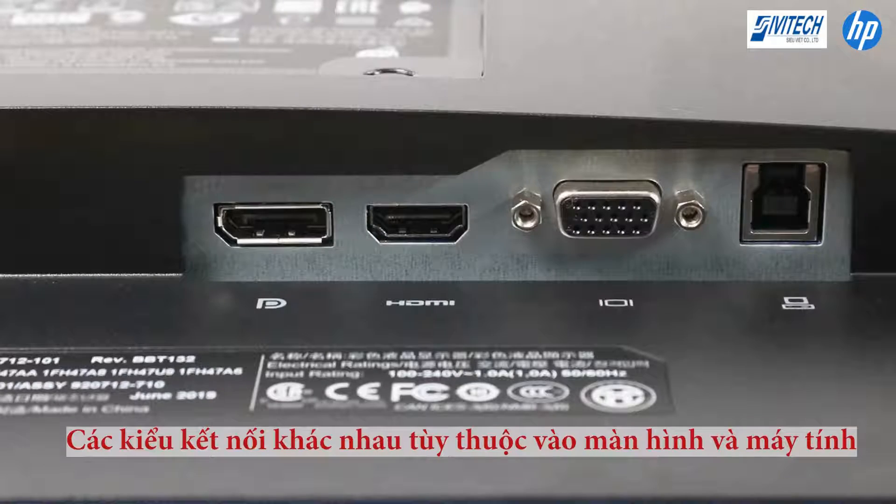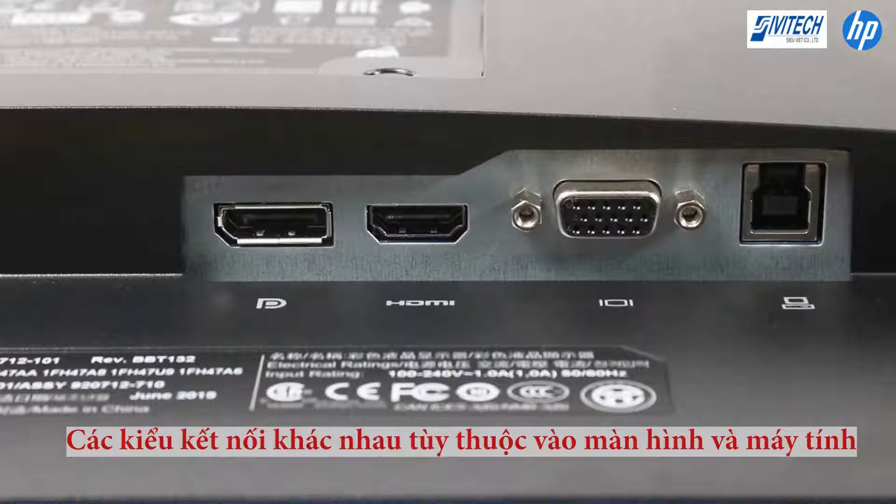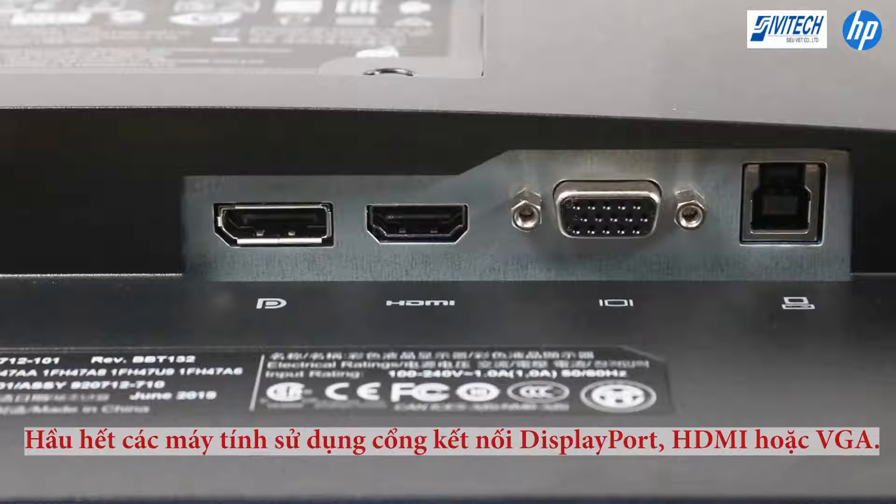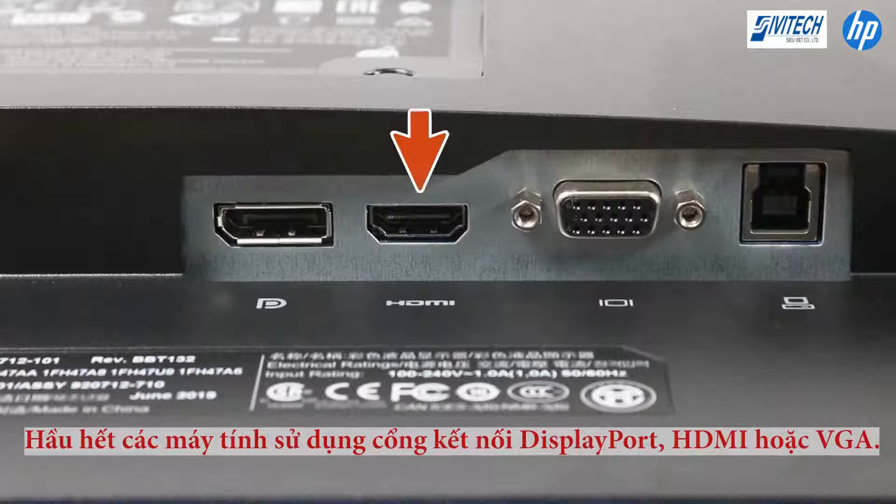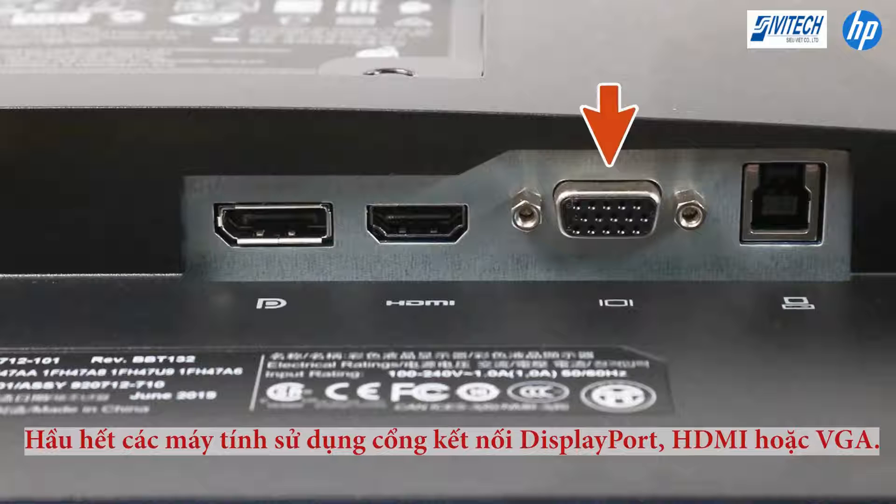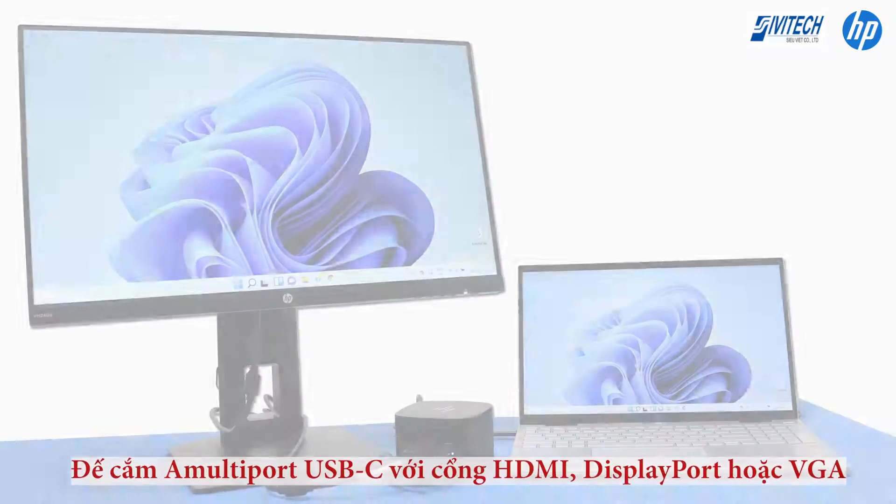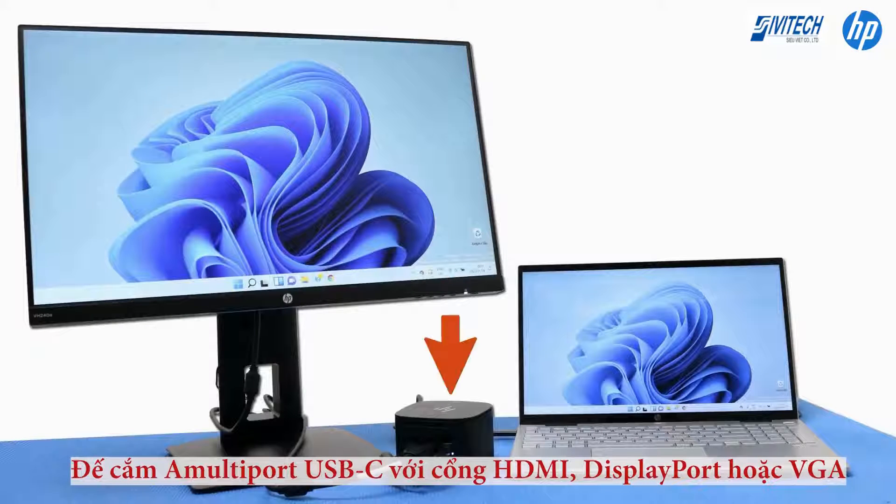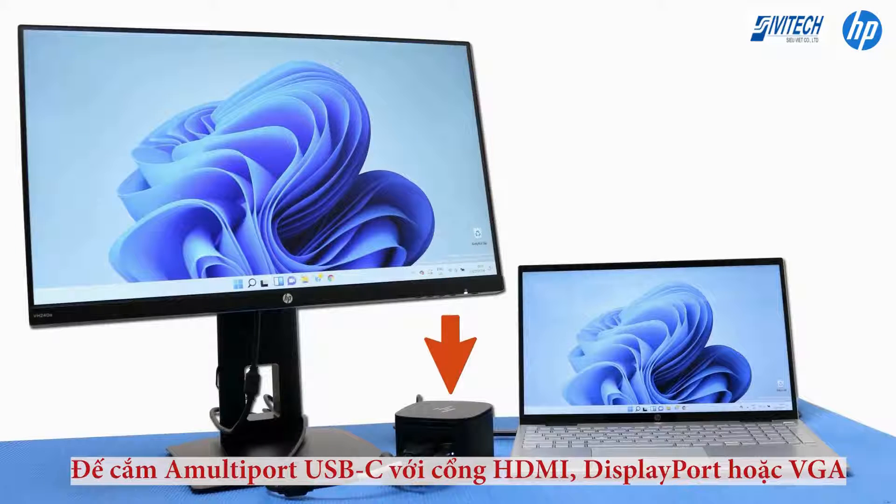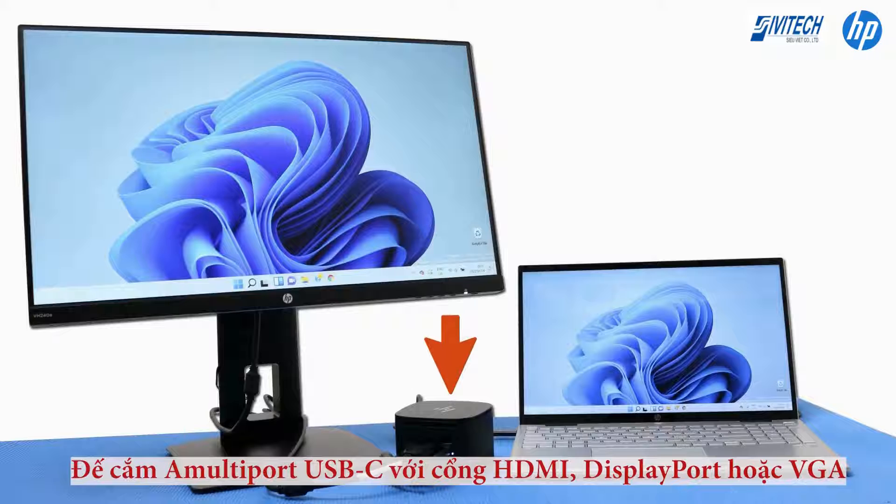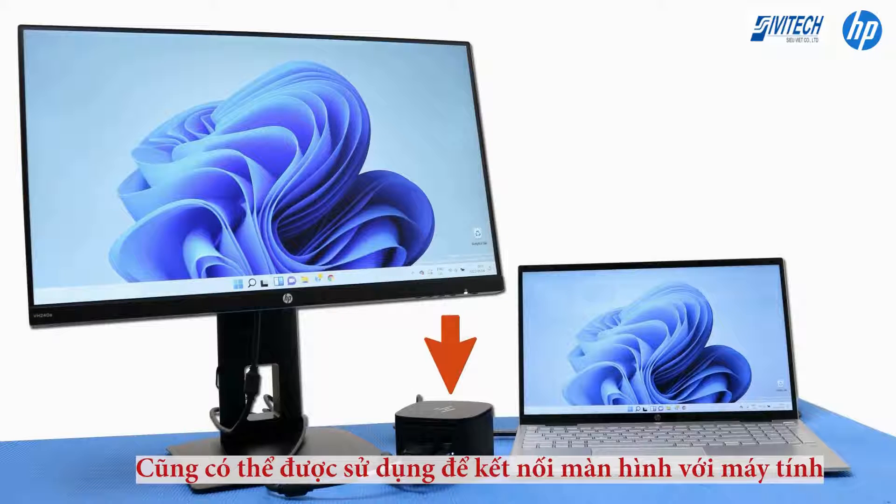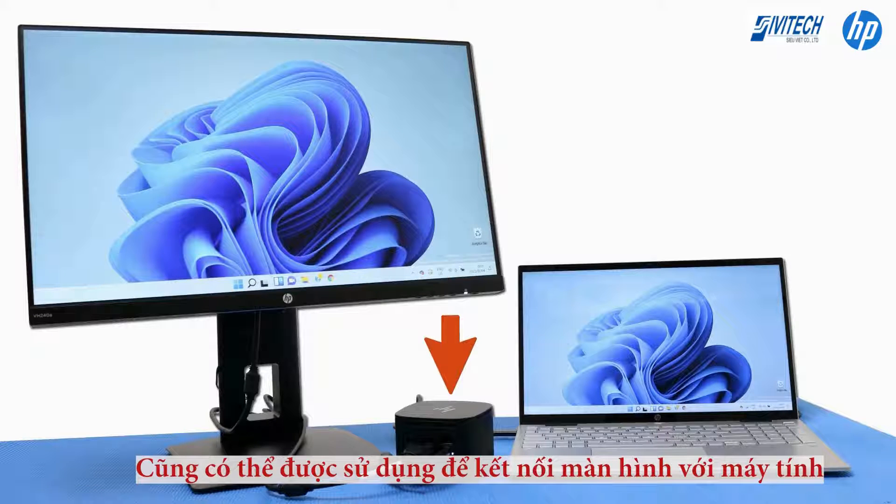Connection types vary depending on the monitor and computer, but most computers use DisplayPort, HDMI, or VGA connectors. A multi-port USB-C dock with HDMI, DisplayPort, or VGA ports can also be used to connect monitors to a computer.